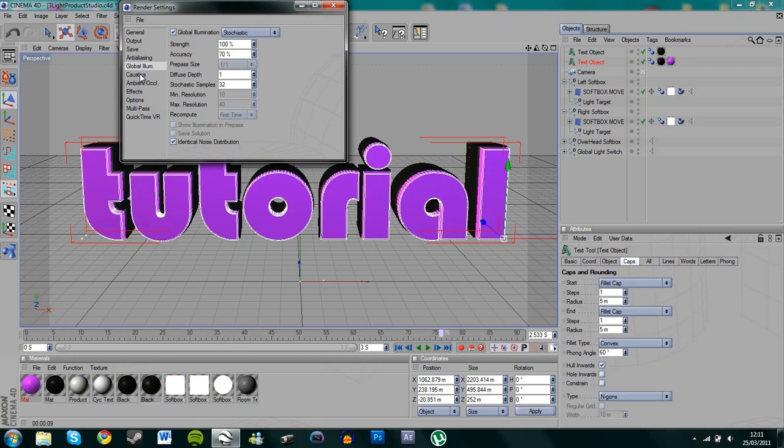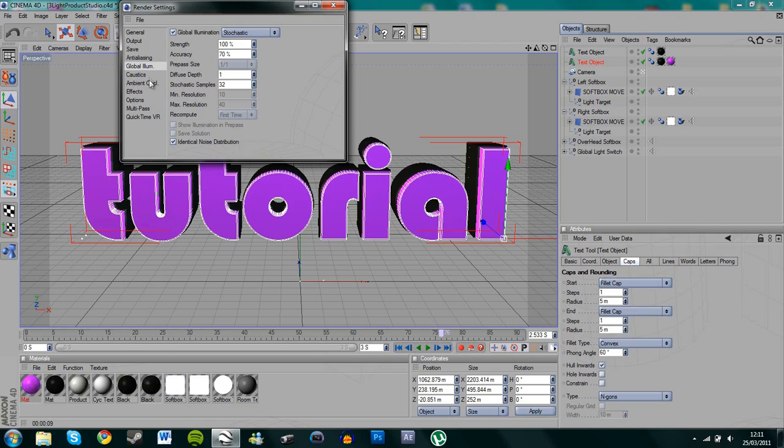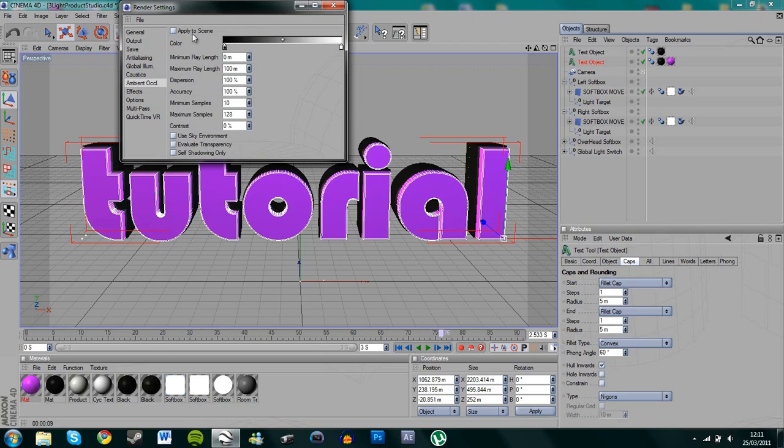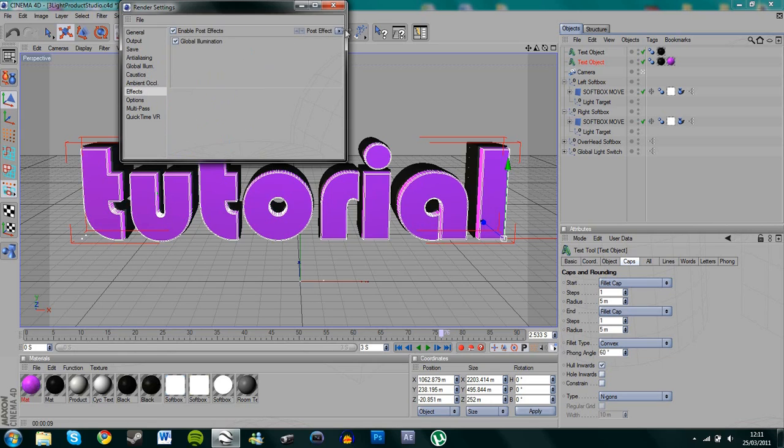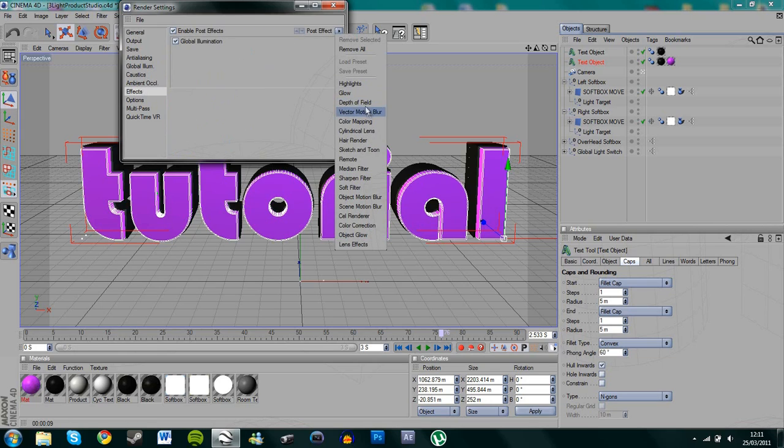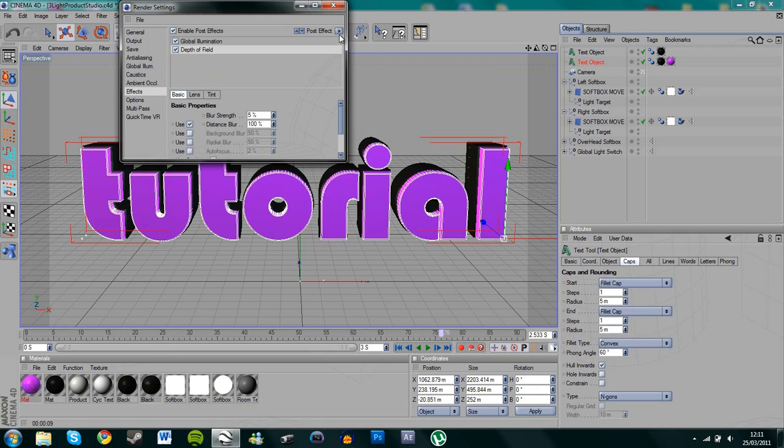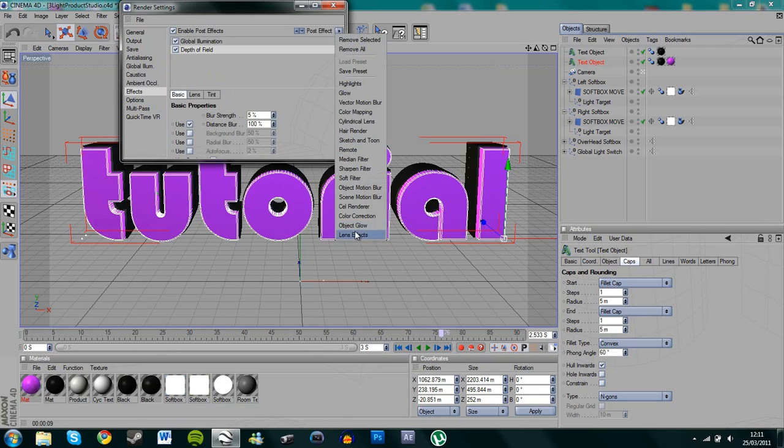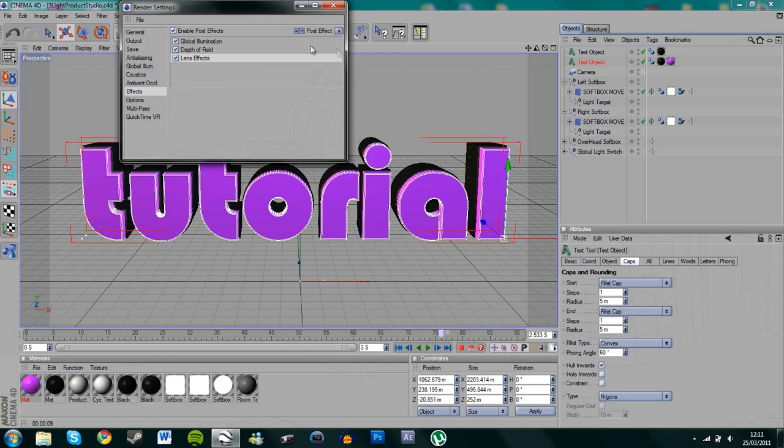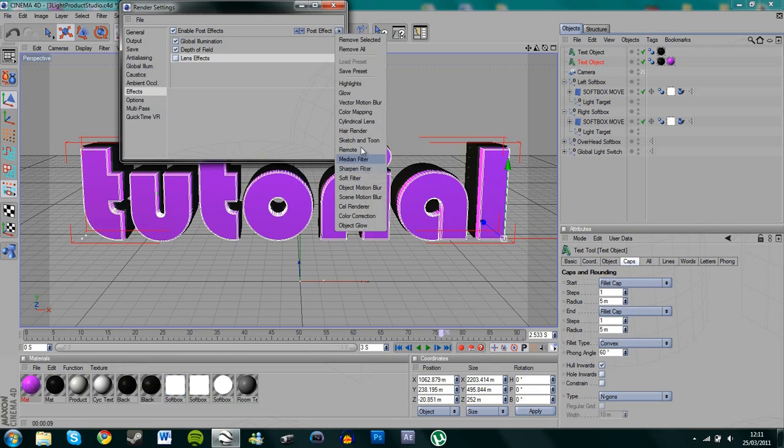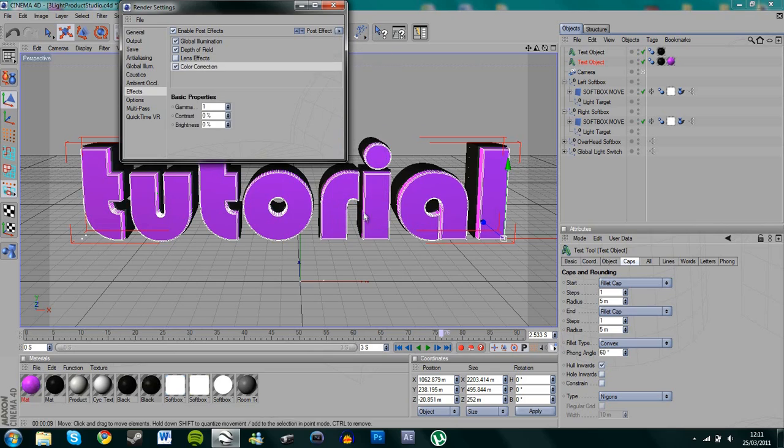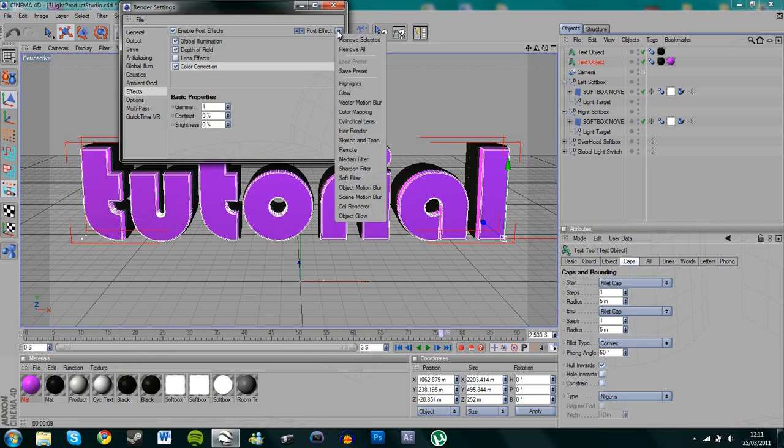Stochastic, whatever the hell that is. Ambient occlusion, I'm going to apply that, but I'm going to bring the maximum ray length right down, because I don't want too many reflections. And then, the three, I always add depth of field, and I always add lens, no sorry, not lens effects, what am I doing? And then, I always add colour correction, and I think that's it.